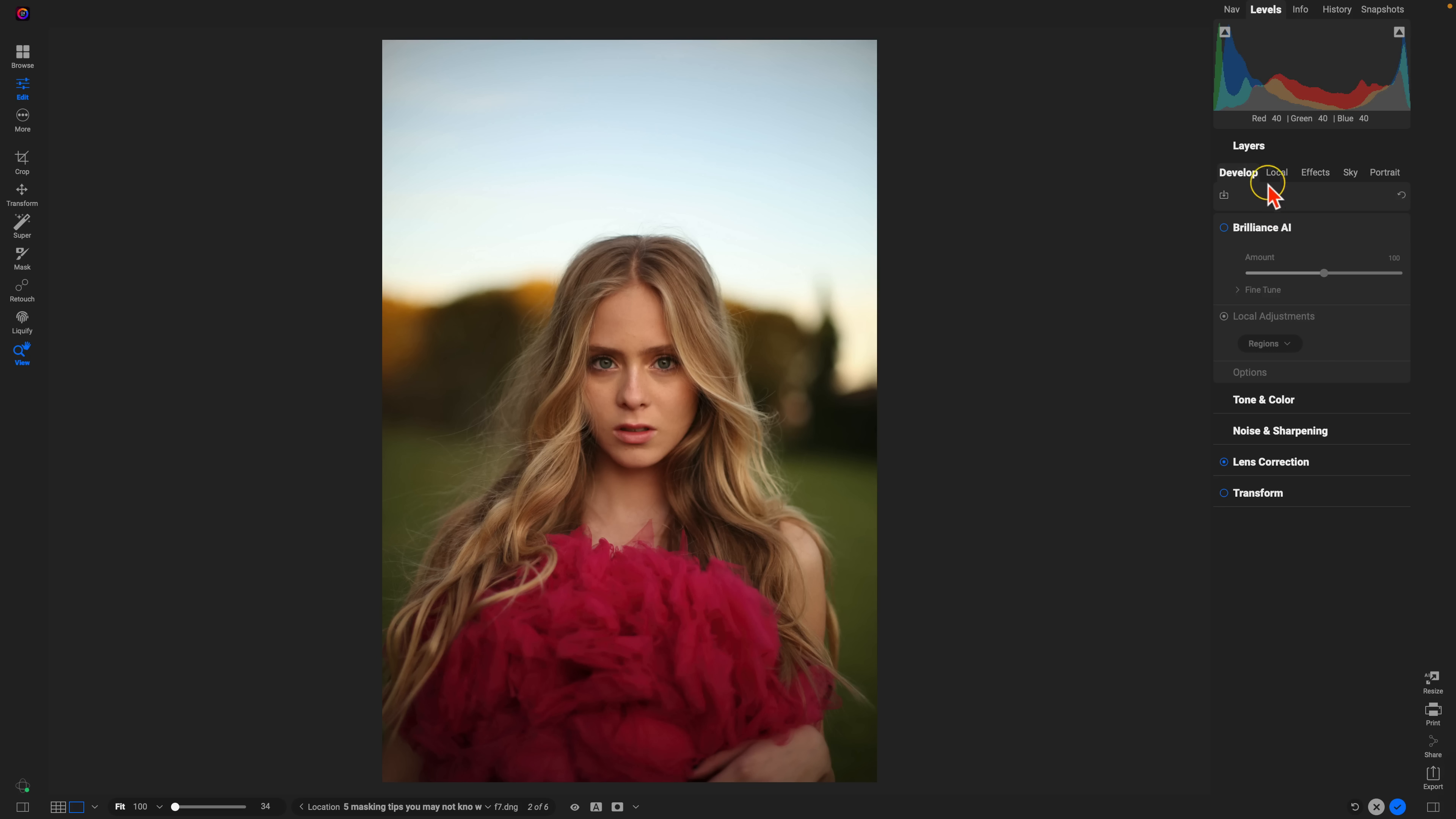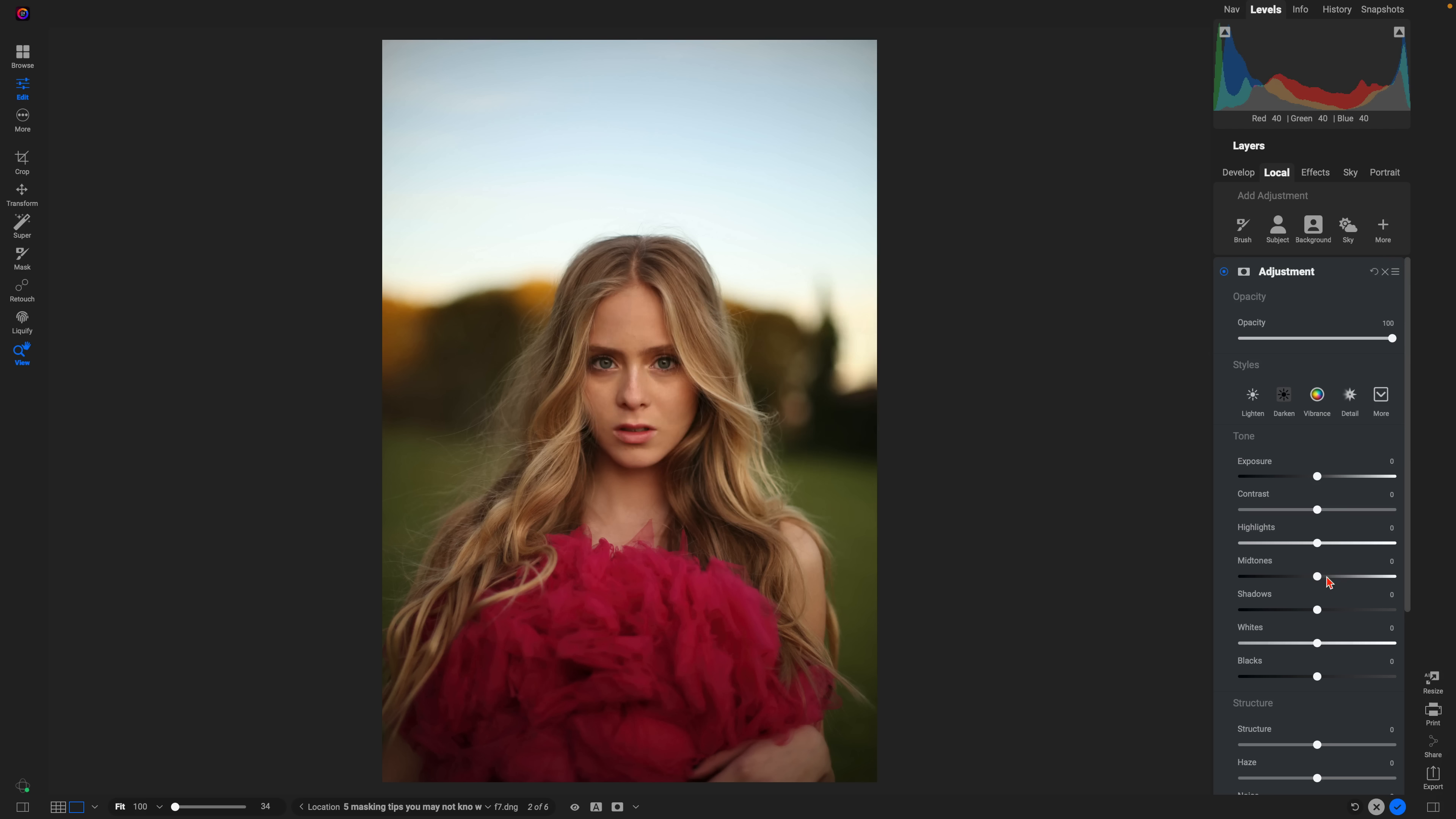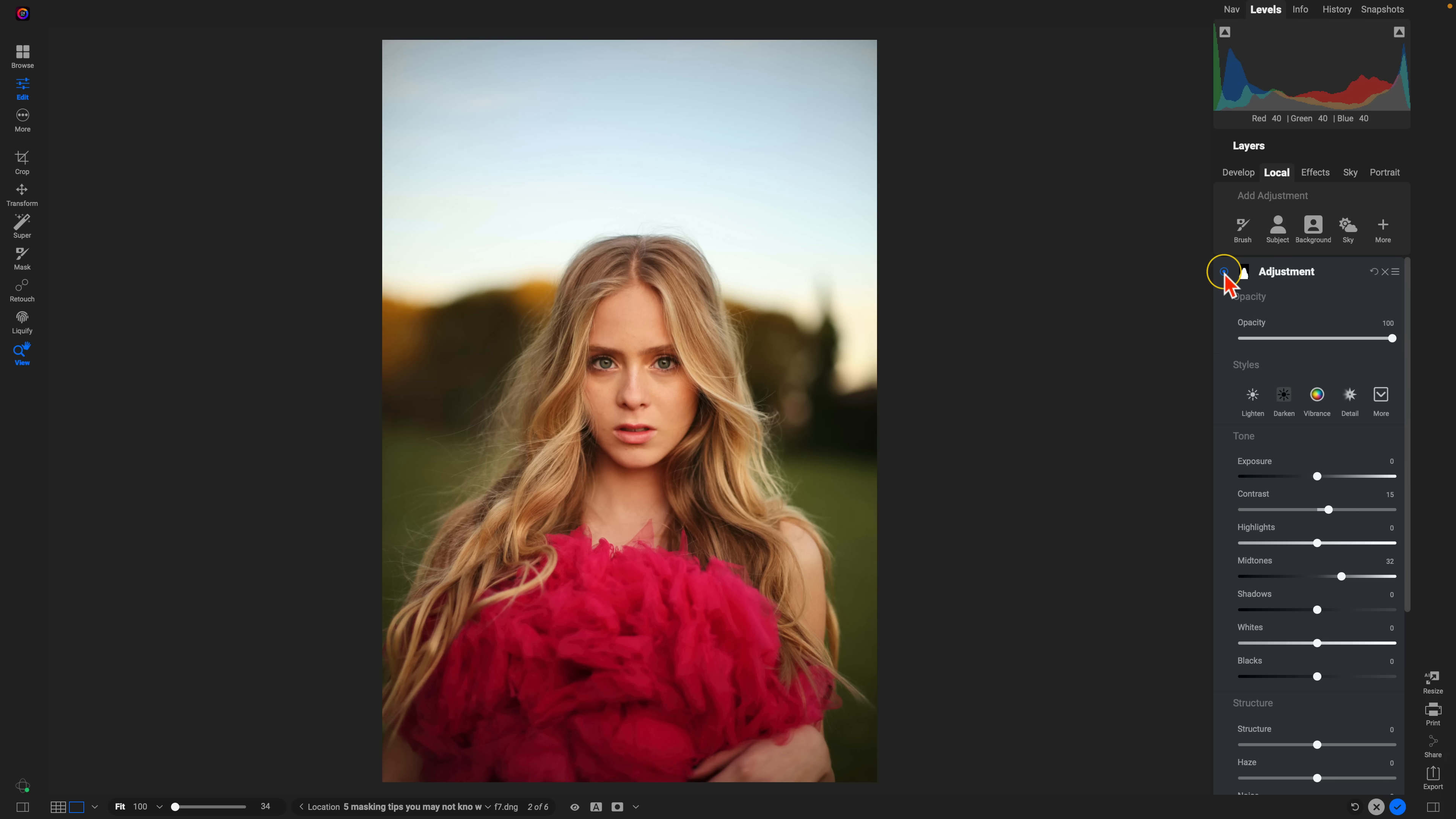So let's go into our local adjustments here and let's create a subject mask. We just add in a little bit of light here, maybe a bit of contrast and it's looking good. We're strictly targeting that subject in our portrait and we've brightened up that specific area.